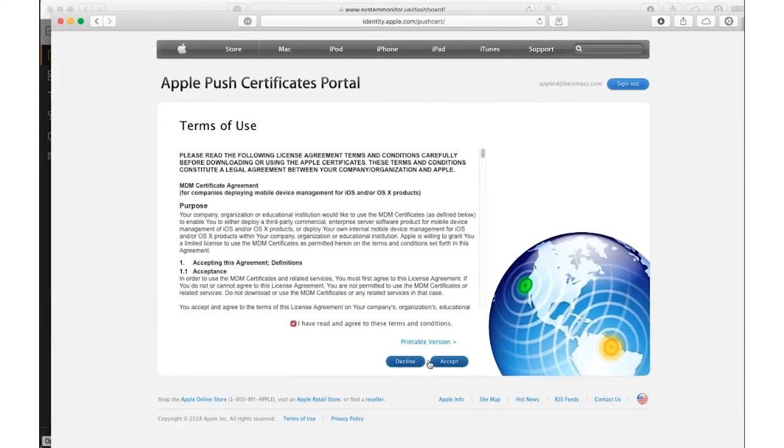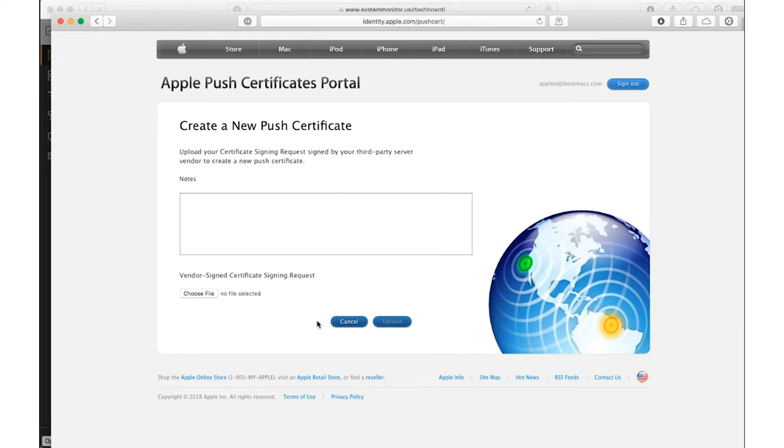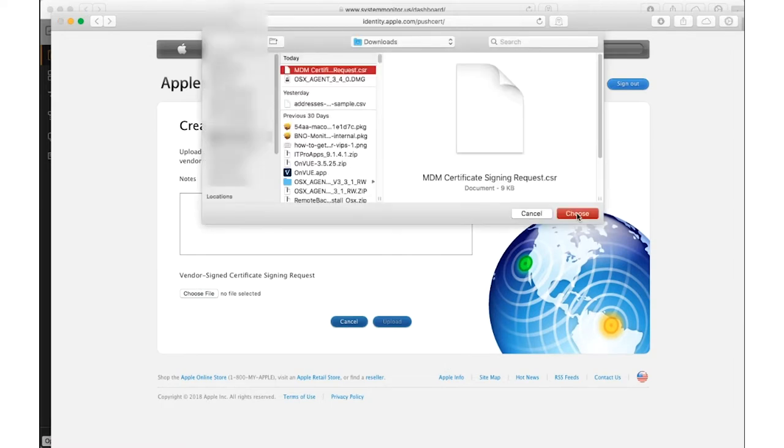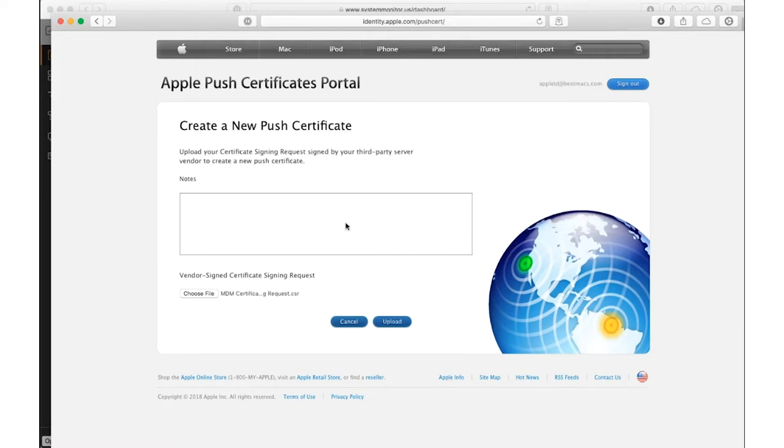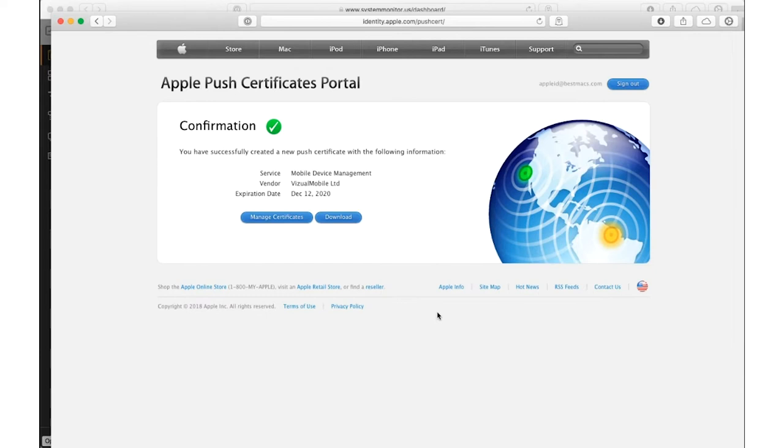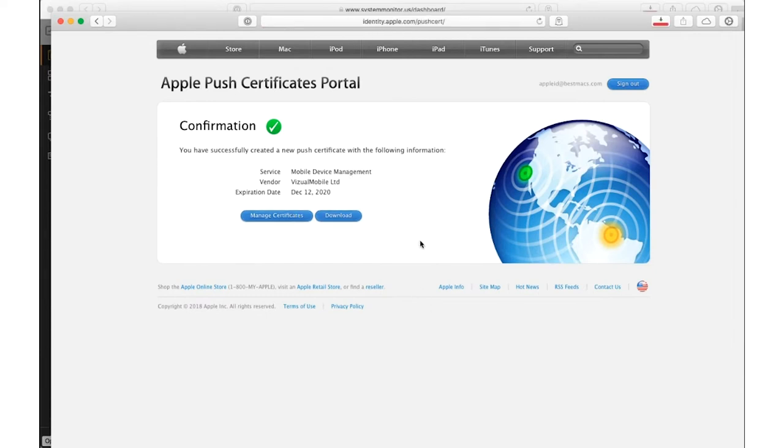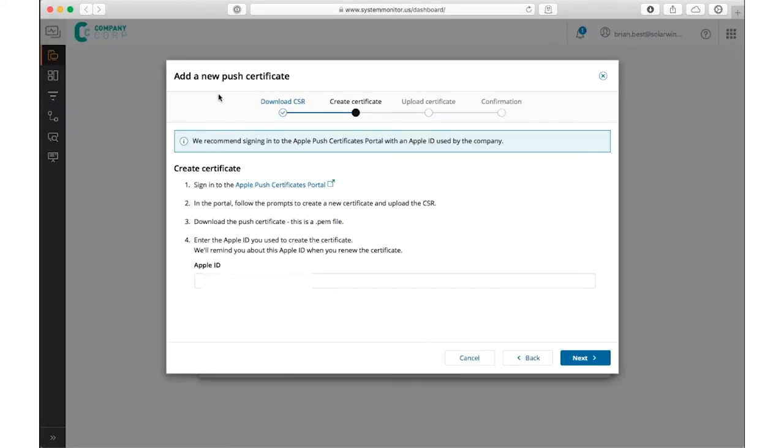Agree to the terms and then upload the CSR. Apple gives you back a push notification certificate that you want to download. When you come back to the RMM dashboard, you'll be asked to upload it to match the certificate signing request that you just did.